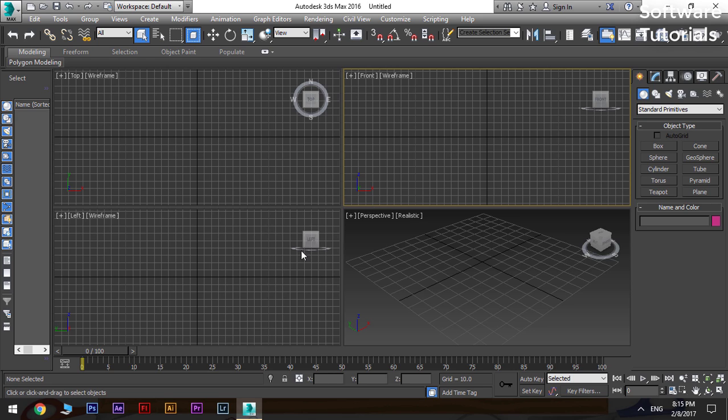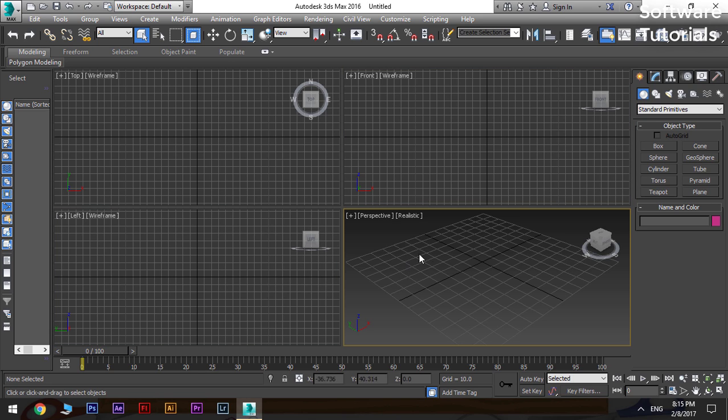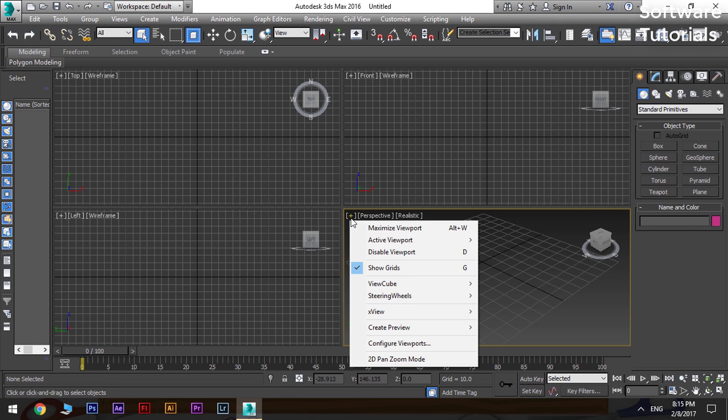Always create a new object in the perspective view. To see the full screen view of any window, go to the plus sign at the top of the window area, left click, and select the maximize viewport, or you can press Alt plus W on the keyboard.